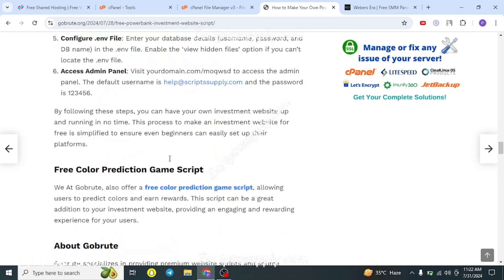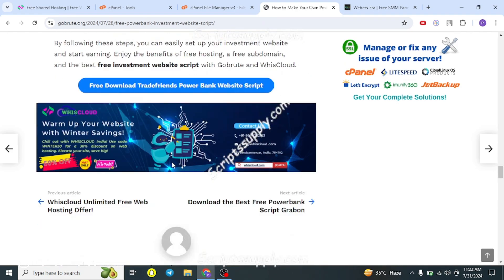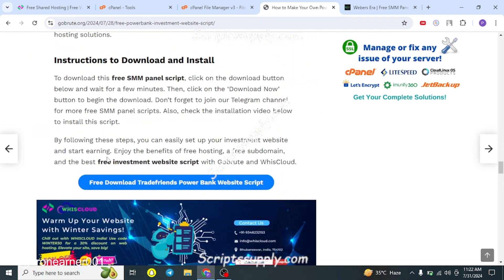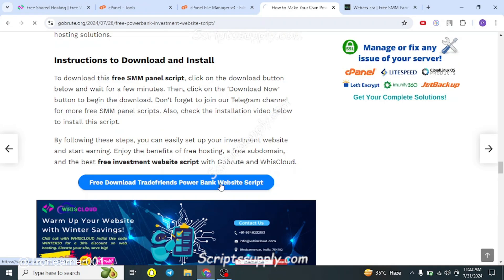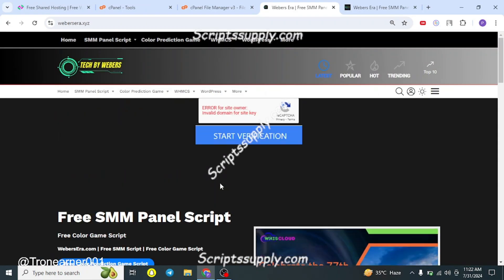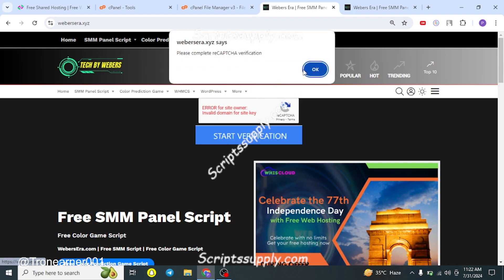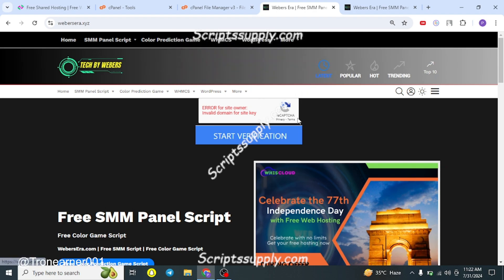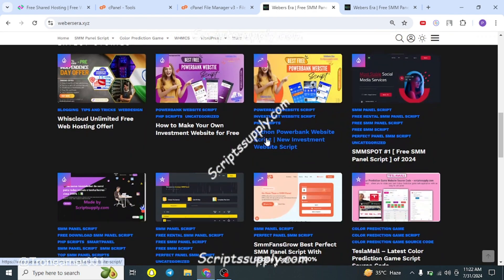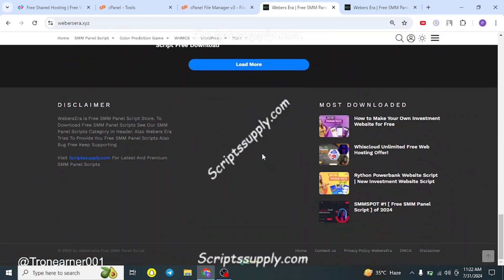To download the script, scroll down to the bottom of the page and you'll find a button that says 'Free Download Rate Power Bank Script'. Click it — there will be a few ads you need to browse through, then click 'Start Verification' and it will be done.